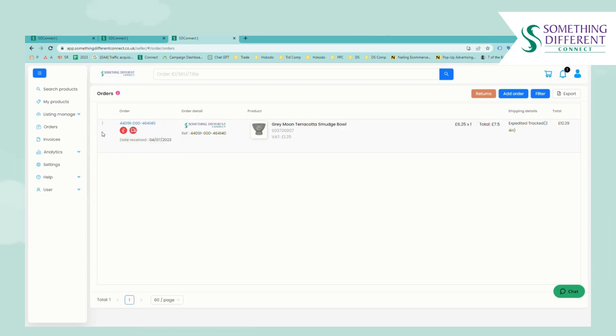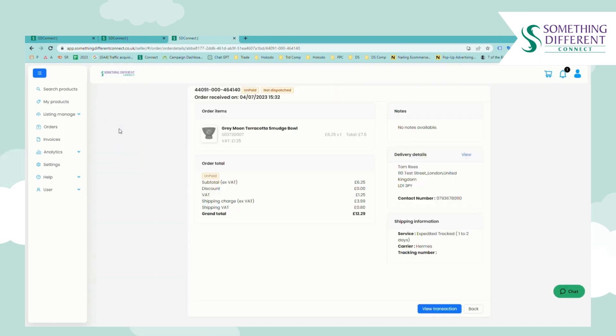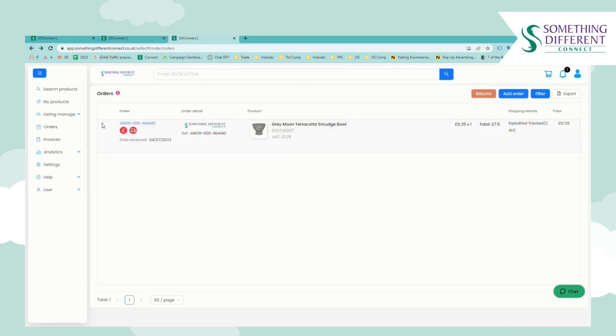So if you'd like to pay for the order from here you can click the three dots. You can view the order, you can edit the order, pay for it, or raise a ticket against it.